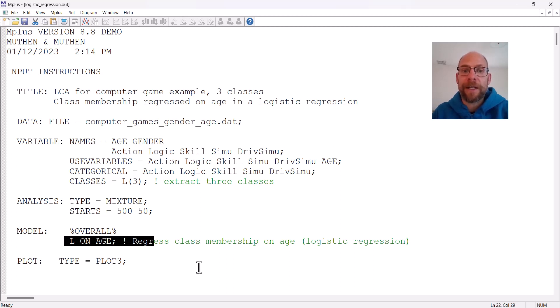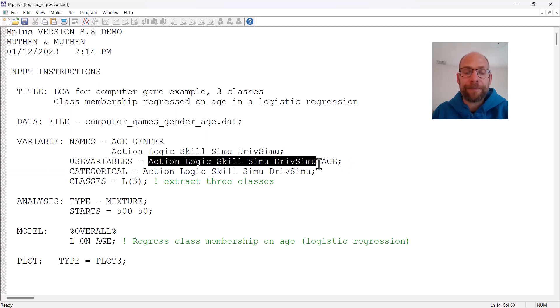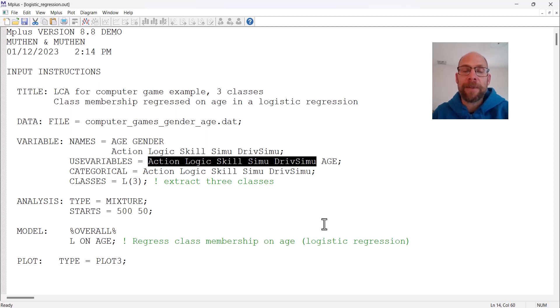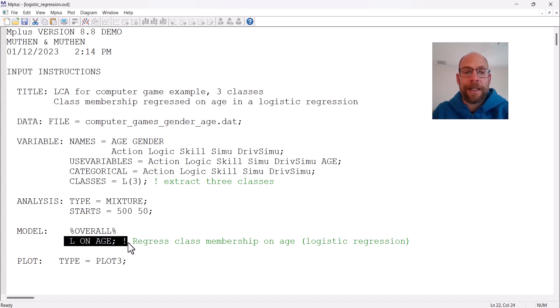In this case those types represent computer game players that have a preference for different types of computer games. You can see here those are the indicators in the latent class model: action, logic, skill, and simulation games. There are different types of players who prefer different types of games.